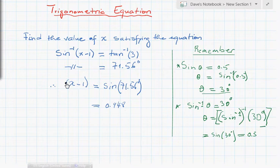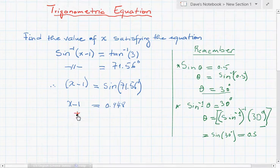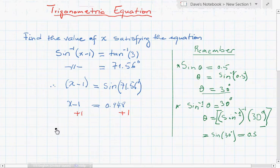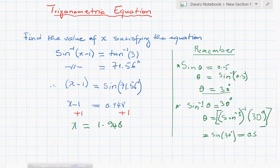Now we're going to pass the minus 1 to the other side since we're looking for x. We add plus 1 on both sides. Taking a different color to make it clear — adding plus 1 on both sides gives us x equals 1.948, which we can also write as approximately 1.948 or 1.95. And this is the value of x we were looking for.